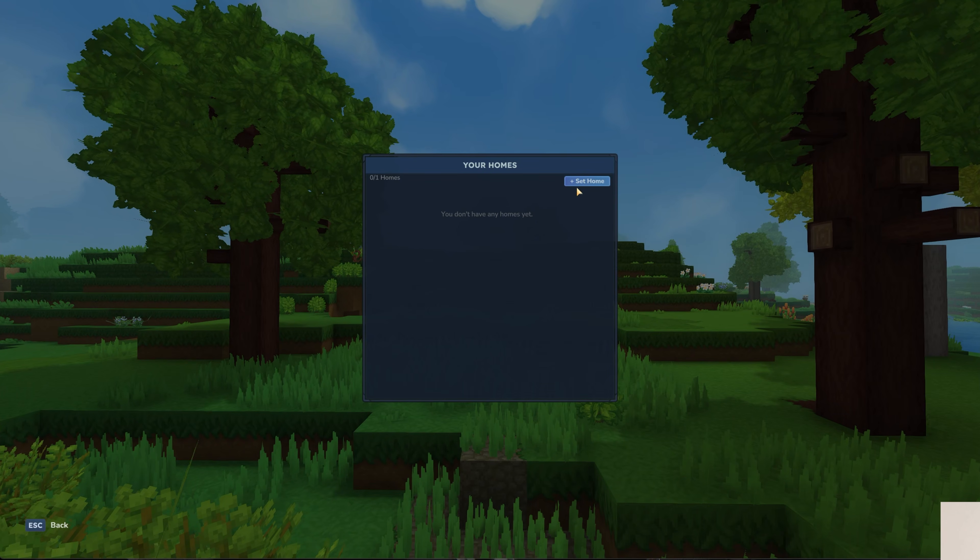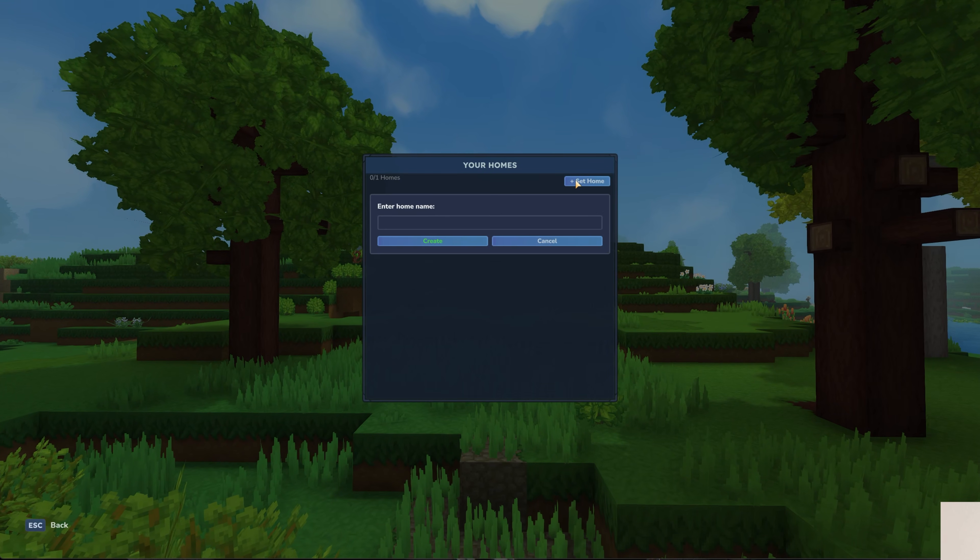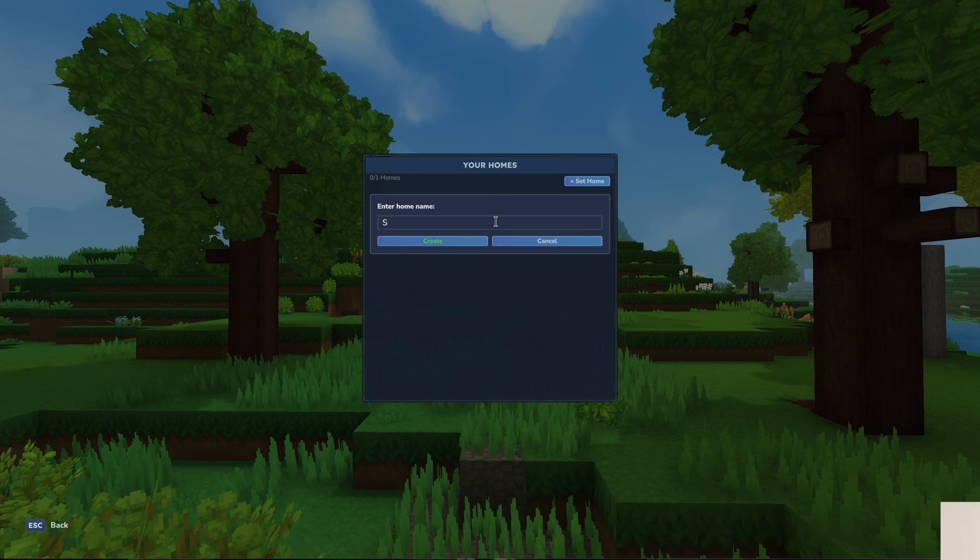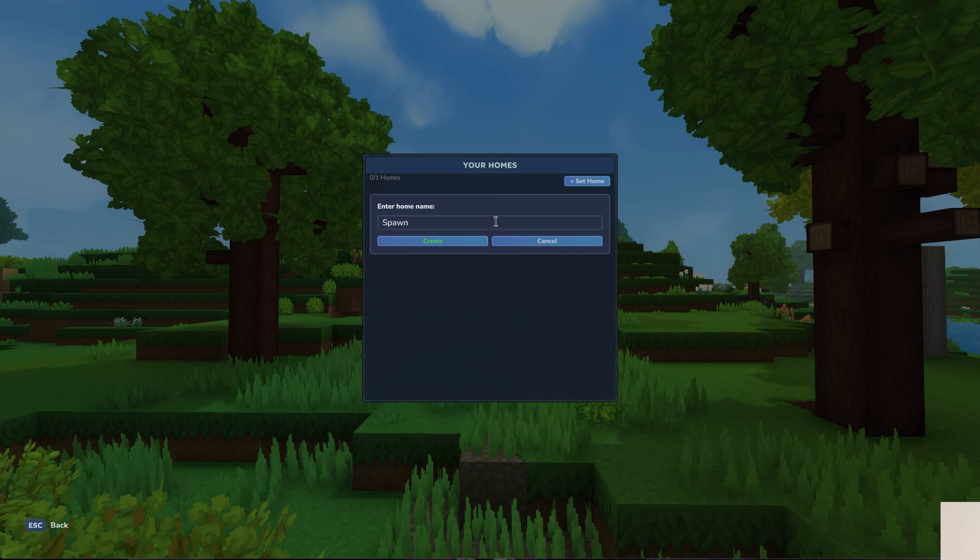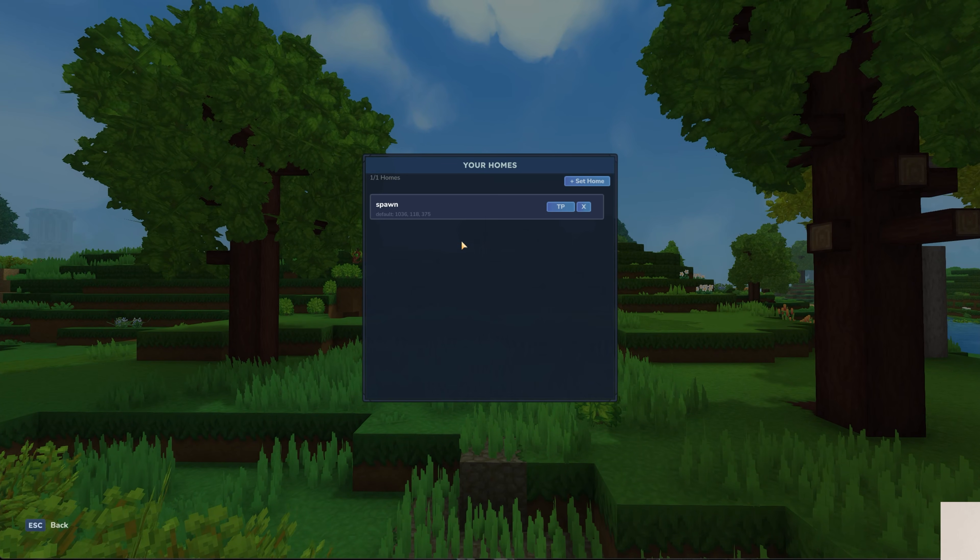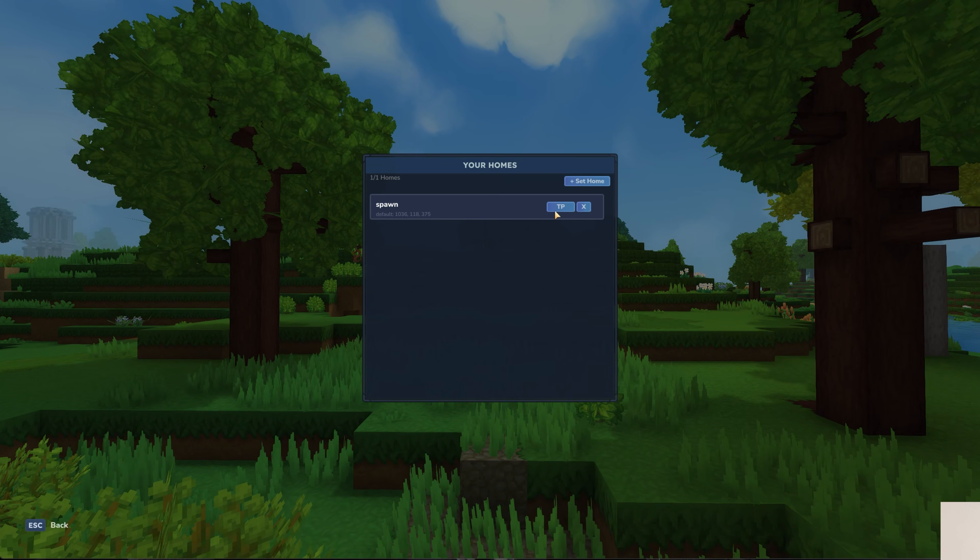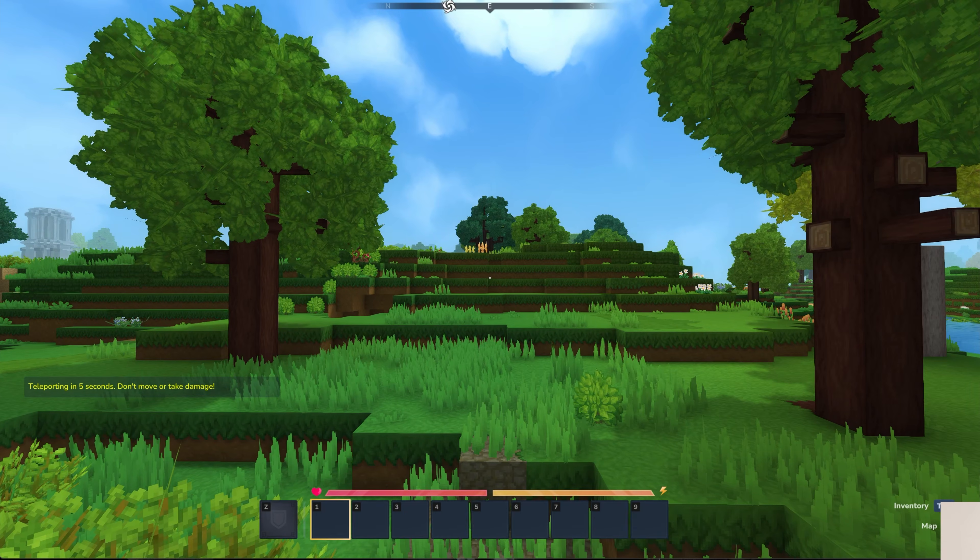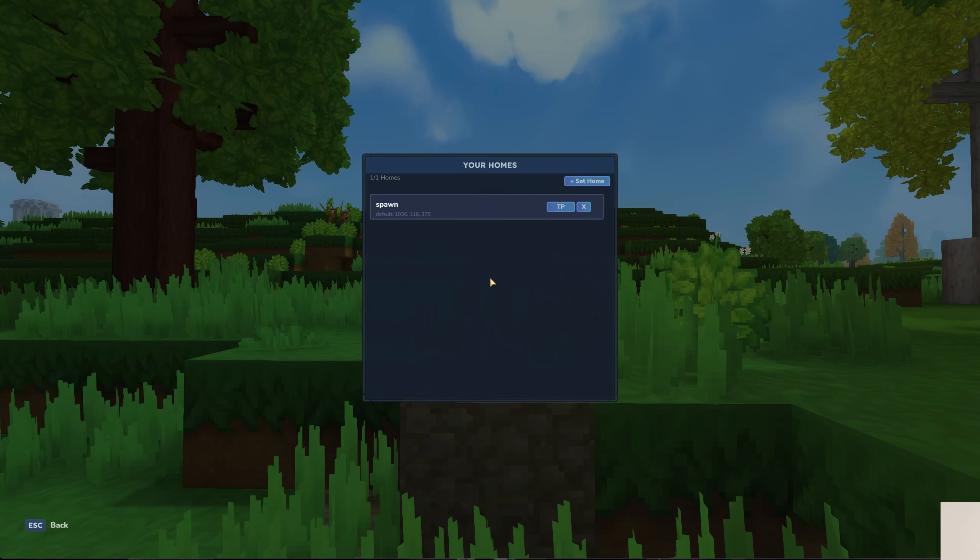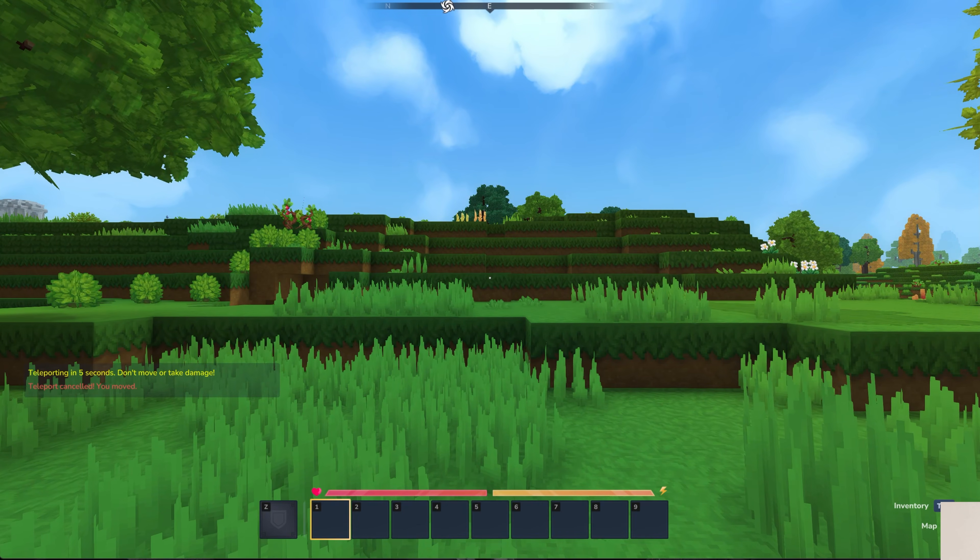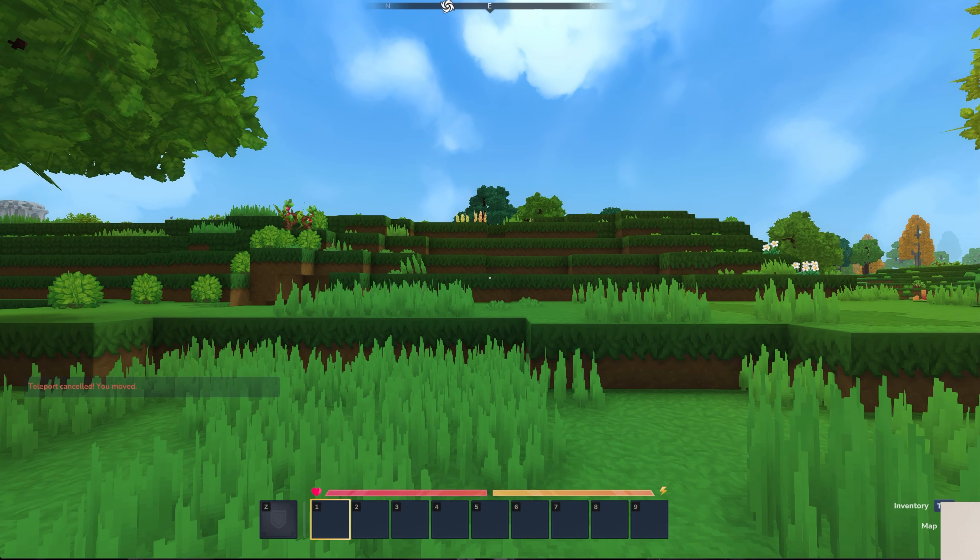We could set a spawn home here. So let's go ahead and do that. Spawn create. There we go. And we can TP to that by clicking on it. And again, access that with slash homes. And then we also have that shrubs mod.